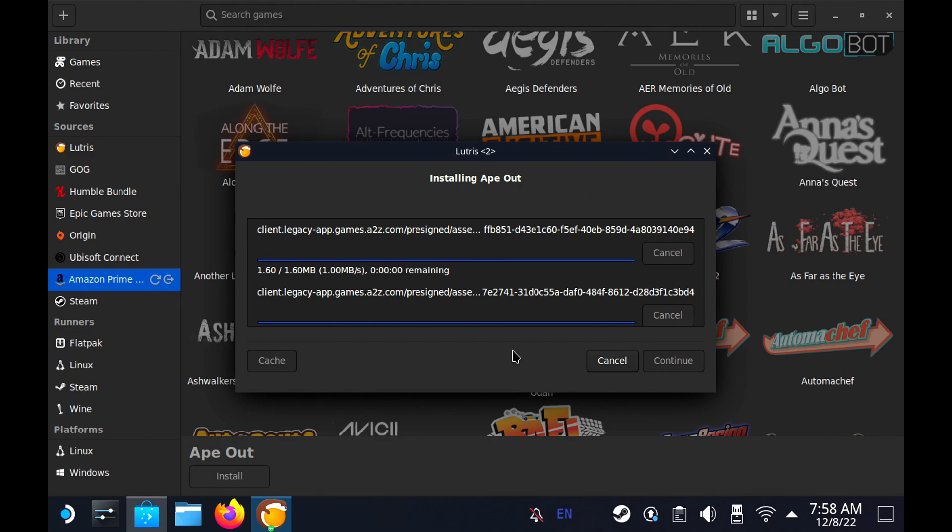Now one thing that I don't like about this and I haven't figured out a workaround for it yet is it doesn't create a Steam category. So these games do install as non-Steam games, and then you just have to go in and find the installation. It's not the hardest thing in the world, but it's one of those niceties that I got used to with Steam ROM Manager that Lutris doesn't do. At least I haven't found a way to do it in Lutris. If you guys saw a way to do it, let me know in the comments below because I may have missed it.